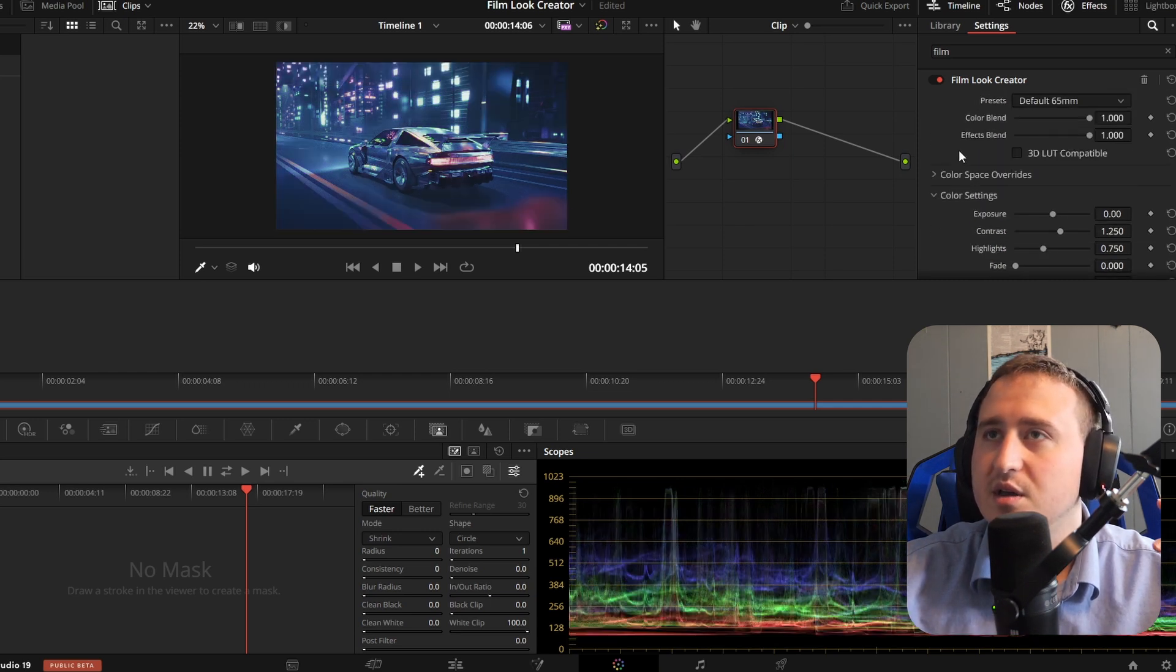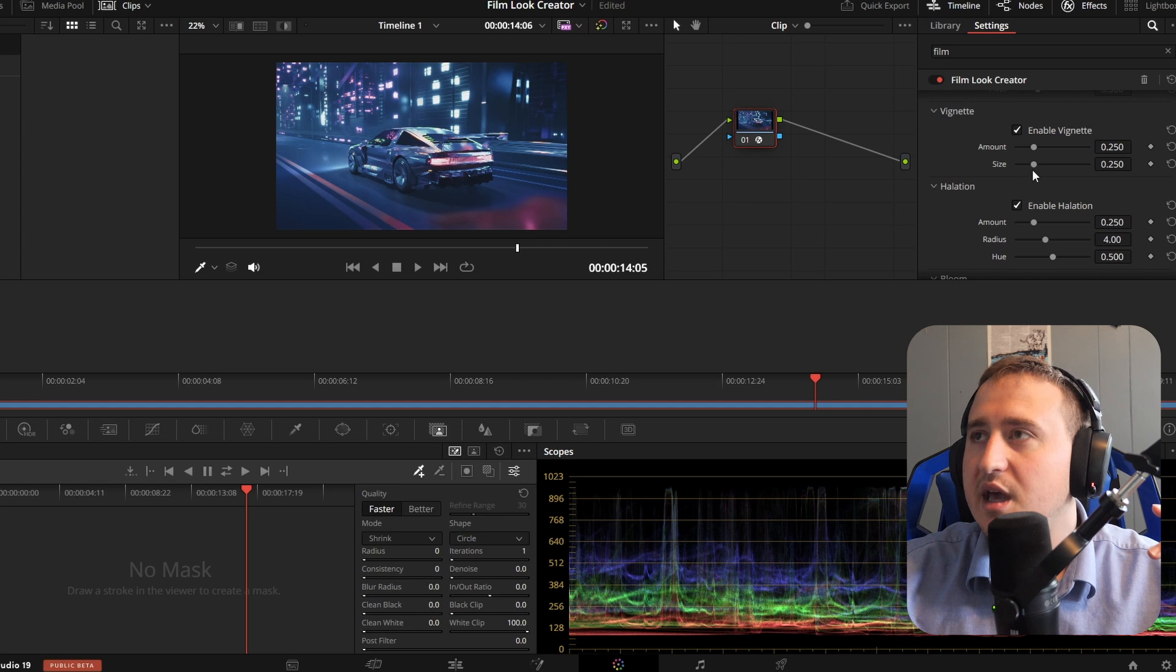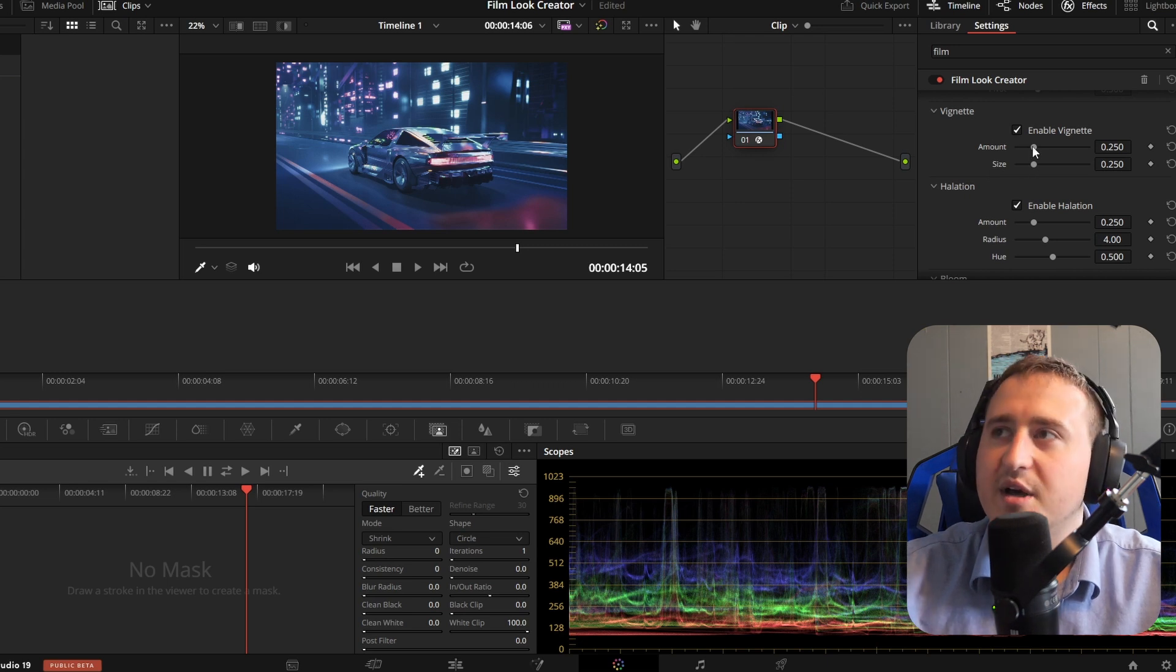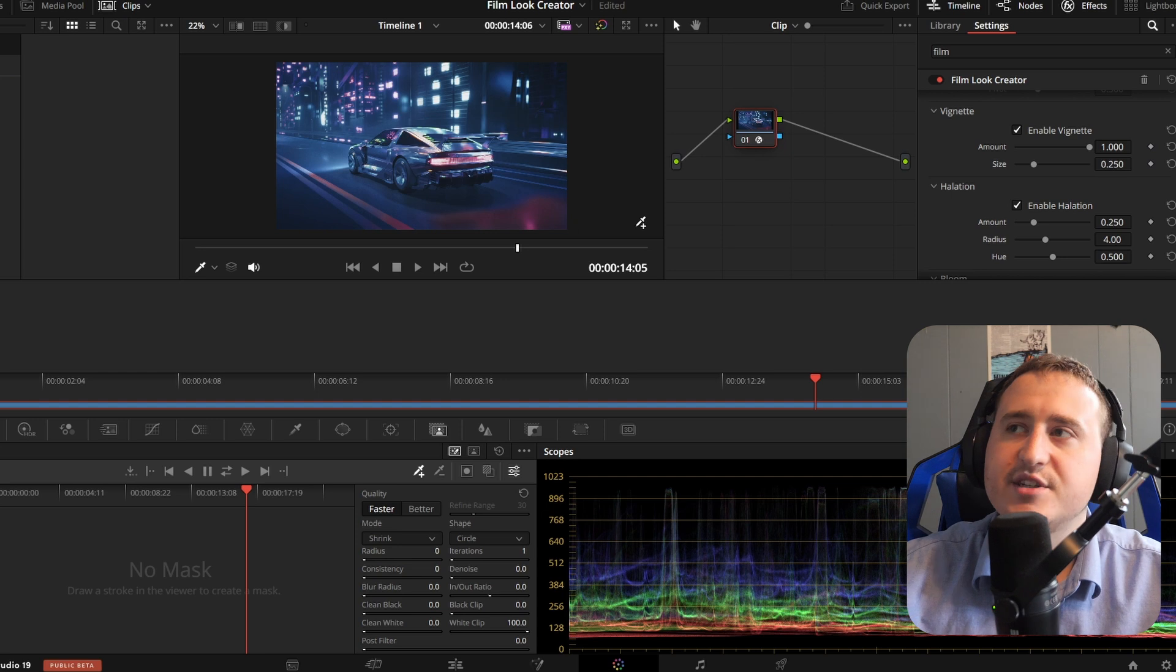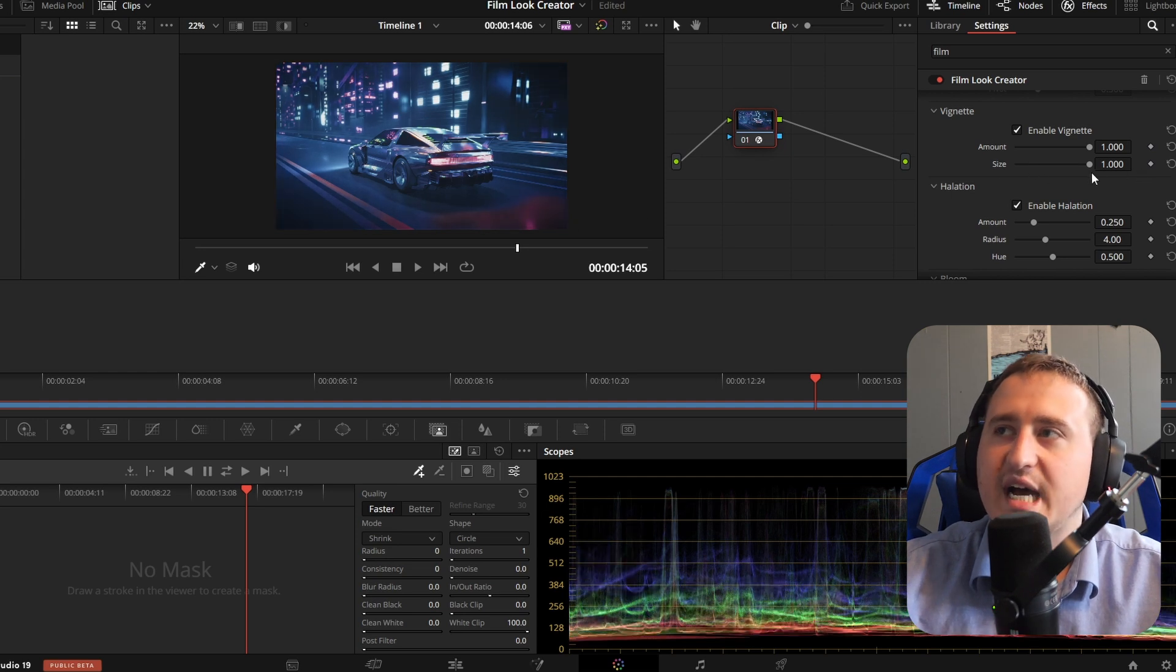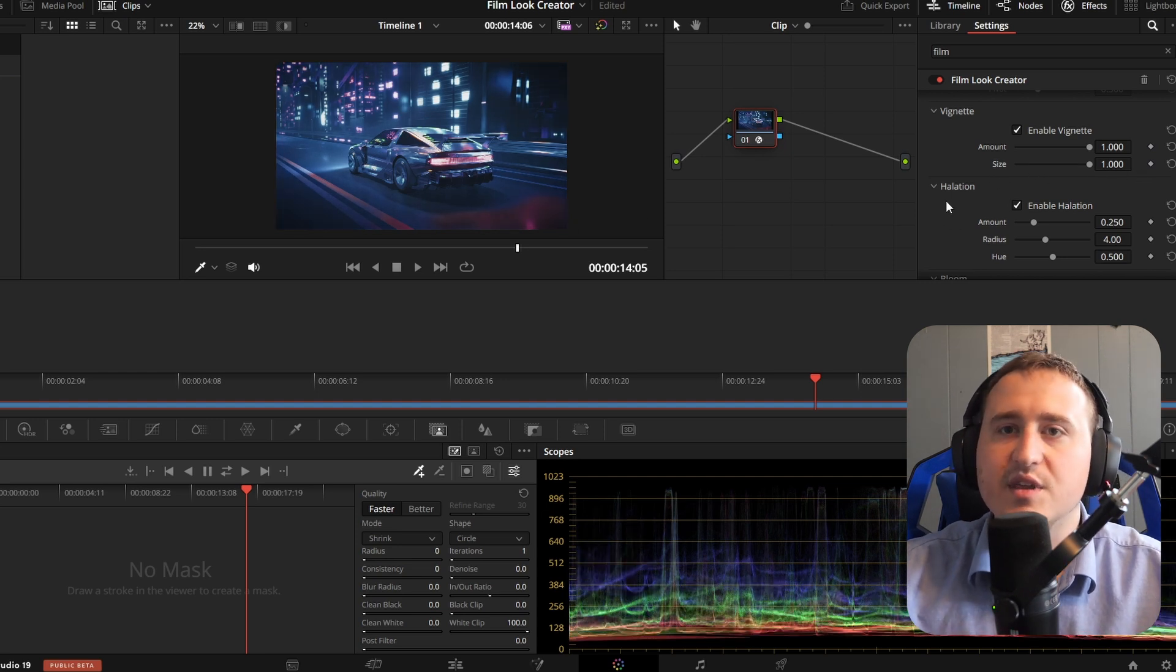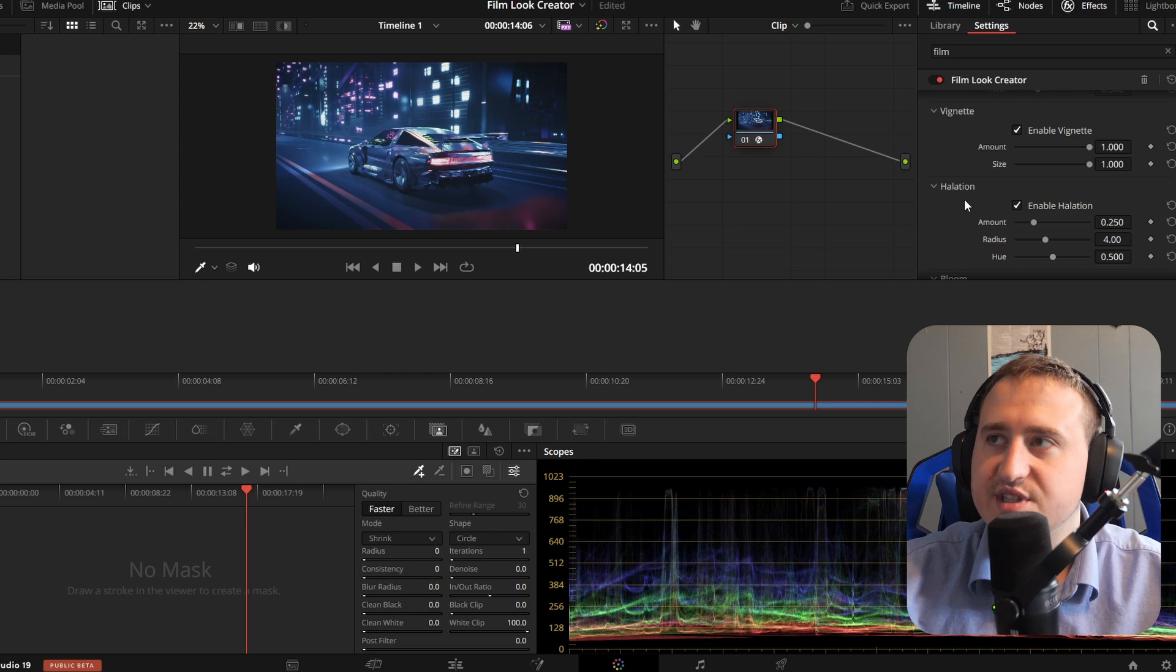If I pop on maybe this and if I pop on the vignette, you can see it darken the edges of the screen. You can change the size. This is where this effect really stands out.